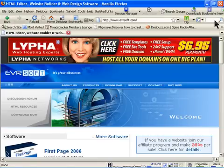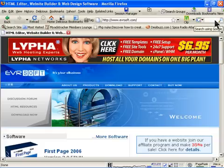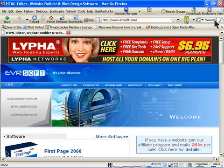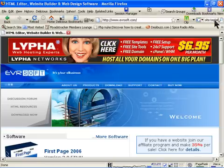You can search on Google and find free website templates by typing 'free website templates'.